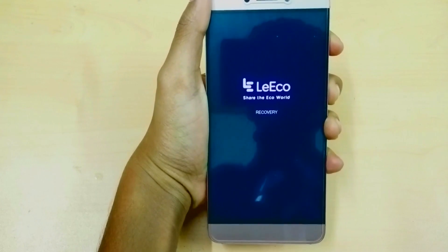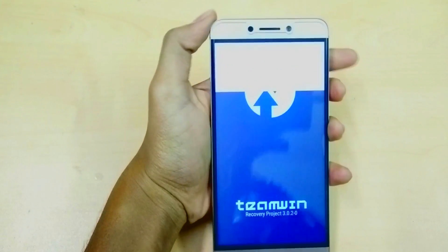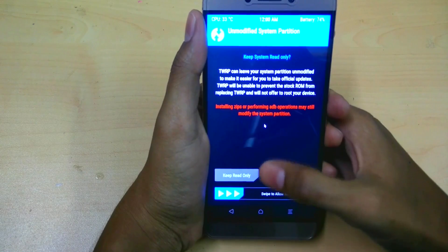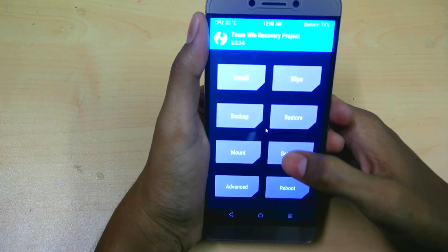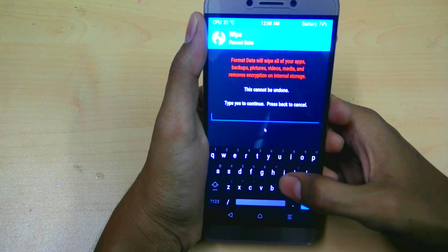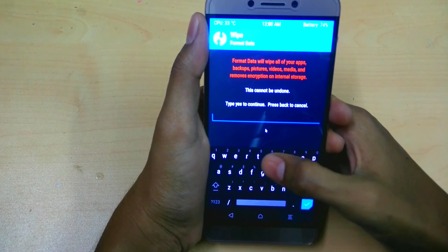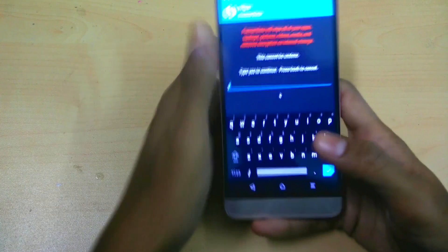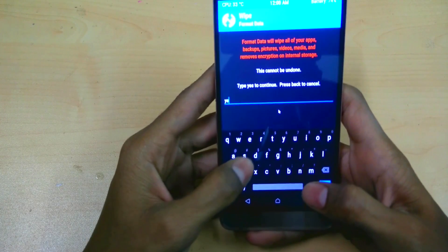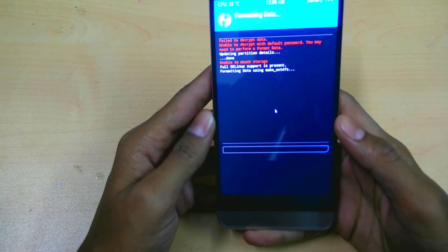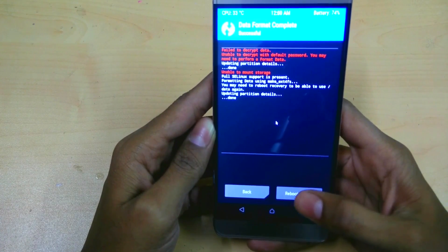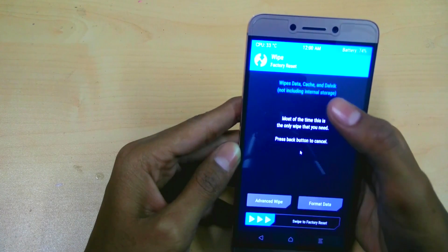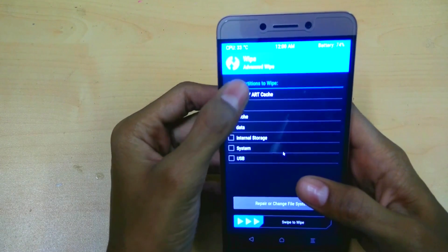Now here is a flaw with the LE2 — it will ask for a password to decrypt the data. Just hit Cancel, then swipe to allow modifications. Go to the Wipe tab, then Format Data, and type 'yes' to format all of your internal storage. This will completely wipe out all of your data, so make sure to take a full backup of your files before flashing anything. Now go back to the TWRP home, go to Wipe, select Dalvik Cache and Data, and swipe to wipe.